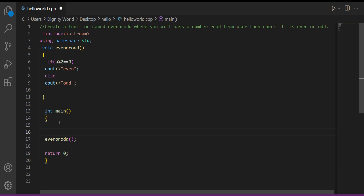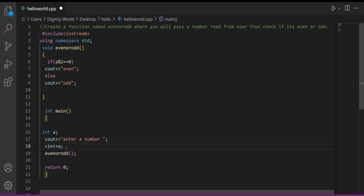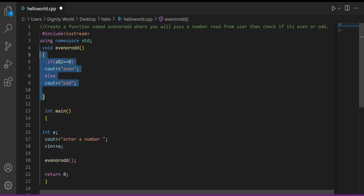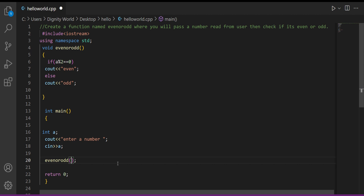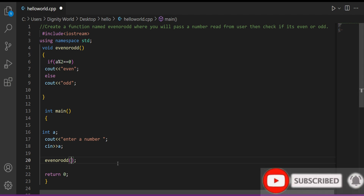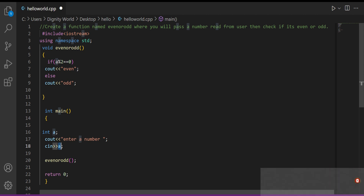Now we come inside main. Main — that is, your boss — what will it do? It will create a variable there and take its value from the user. After it has taken this value from the user, it needs to pass this value to the employee. How will we pass it to the employee? We already have a function built — 'even odd'. How do we call it? We write the function name, and in the brackets, previously we were not passing anything, but now we need to pass something — the variable 'a'. Whatever value is inside this variable will be passed.